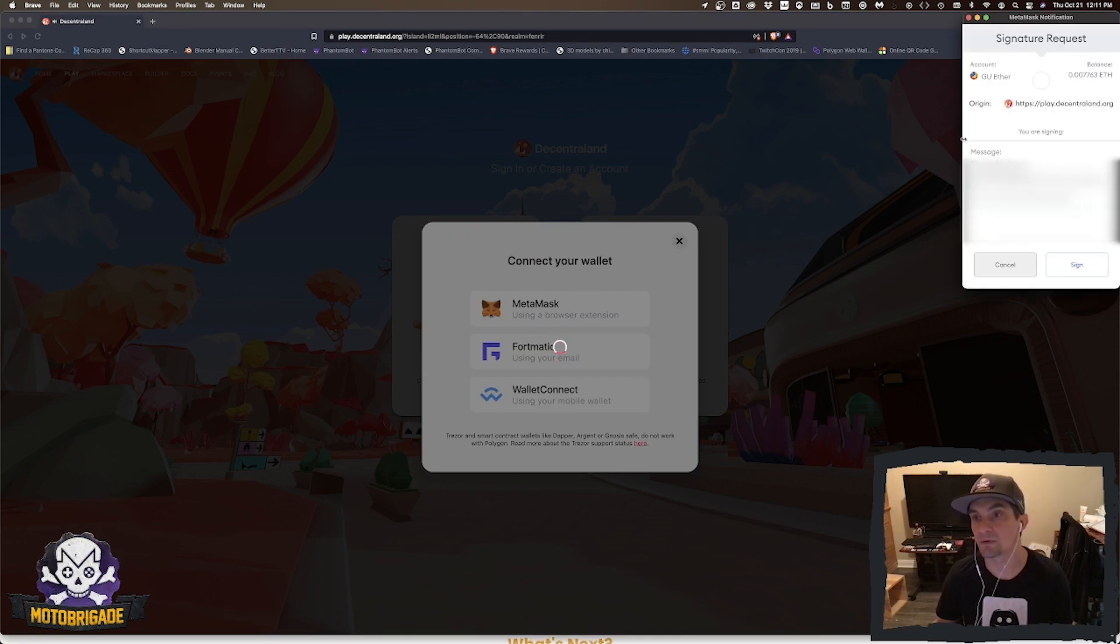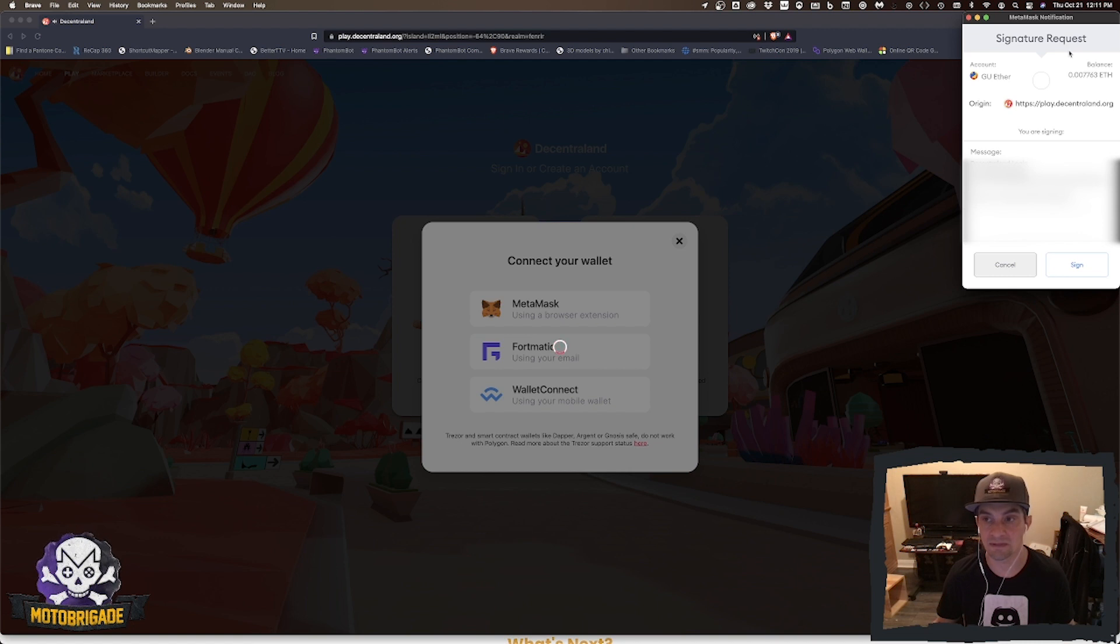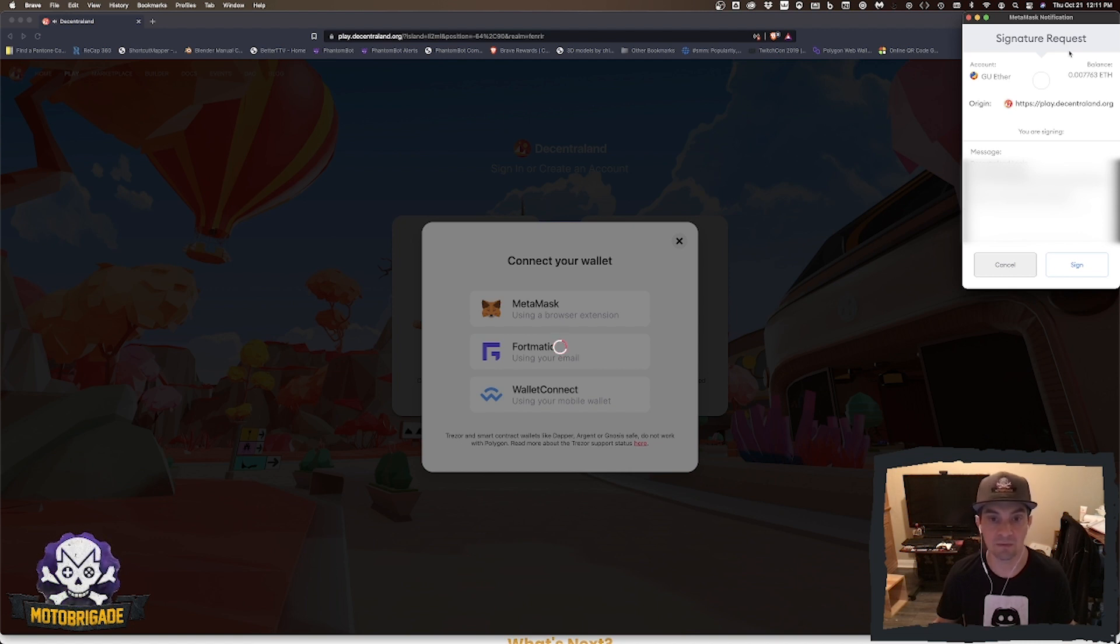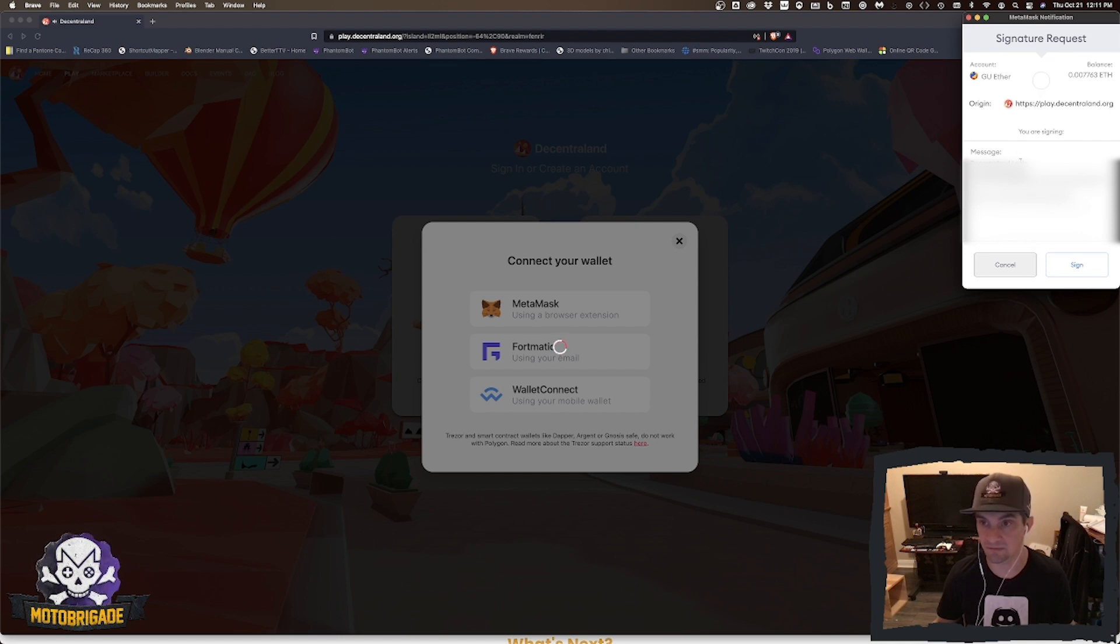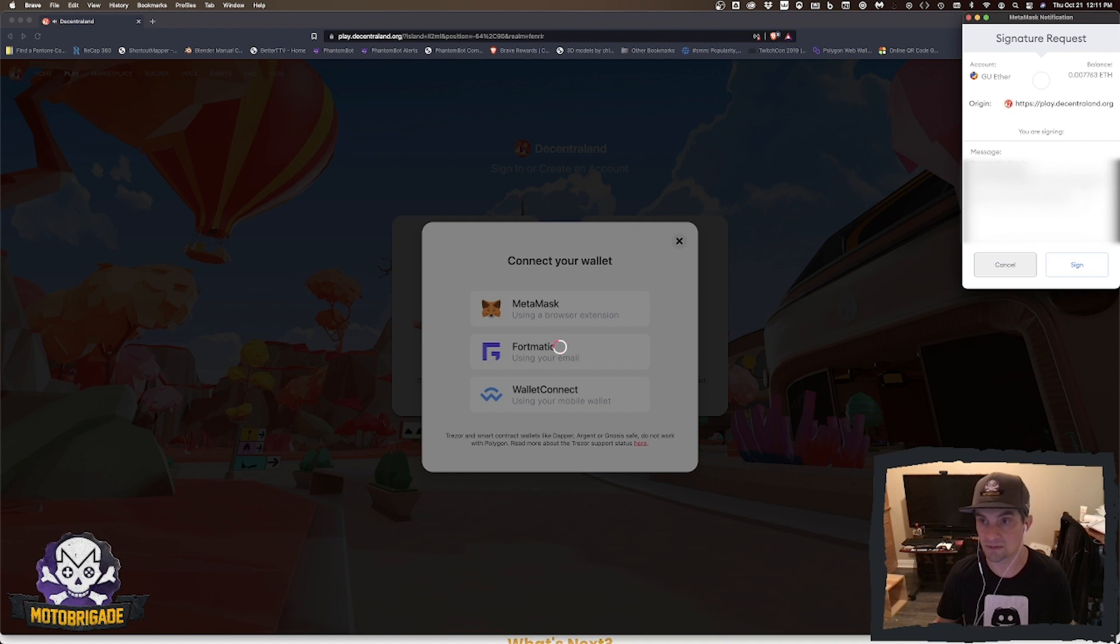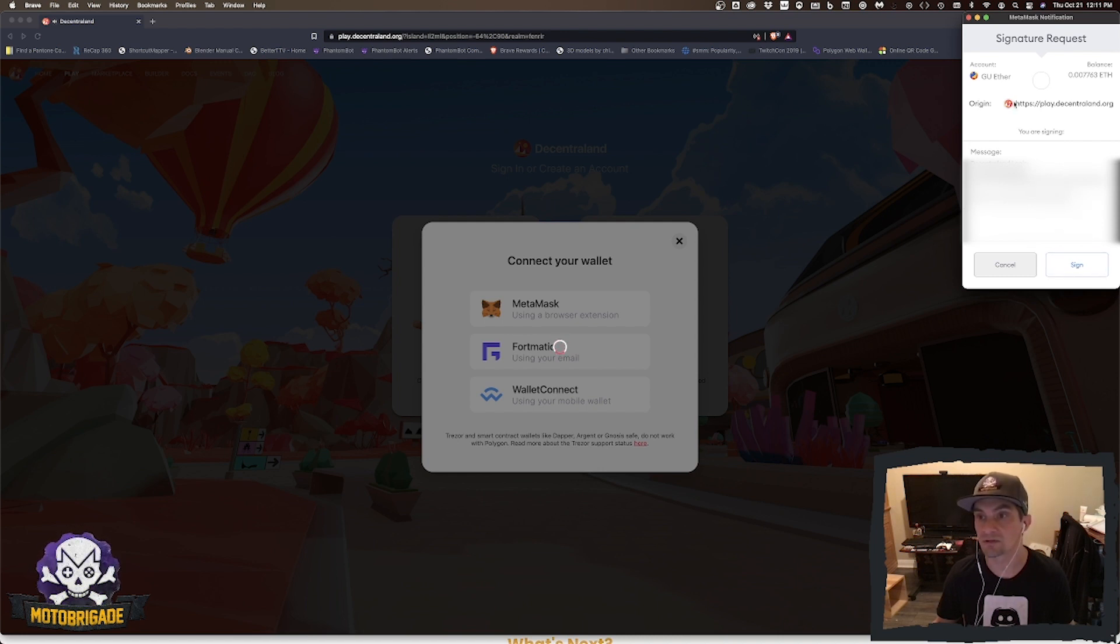You're going to actually sign this request. This is typical of all interactions on the Ethereum network and other networks. You actually have to sign and basically give your permission that you want to do this action. I'm going to click sign. Just check the origin of this, play.decentraland.org, you're not anywhere else.